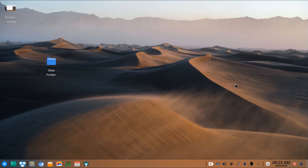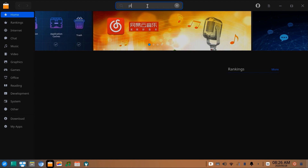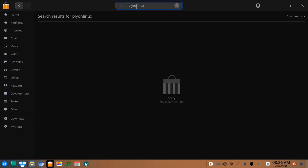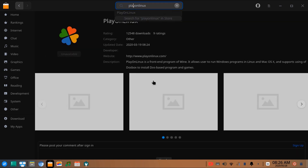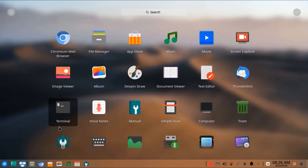You can install PlayOnLinux by using two methods. One is by using the application store — go to the application store, type 'PlayOnLinux', and from here you can install it. Another way is by using the terminal.